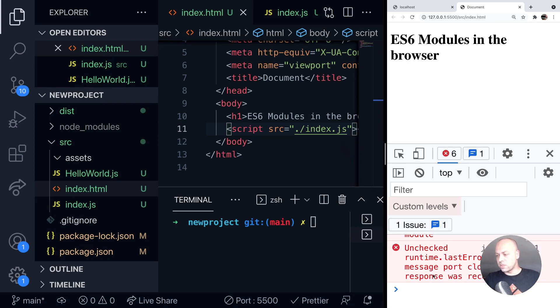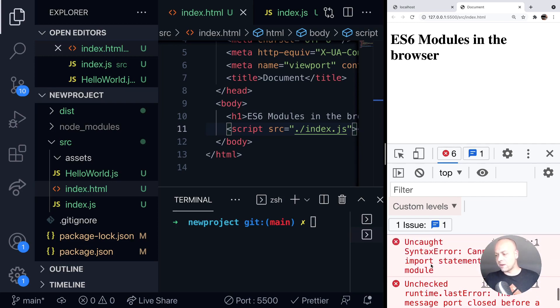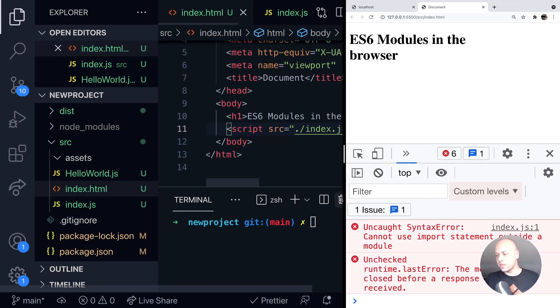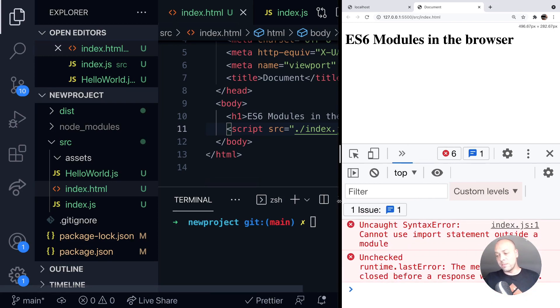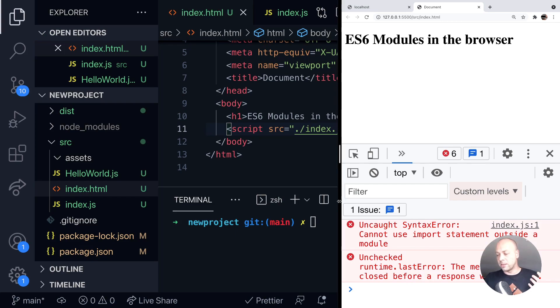Just ignore this one about the runtime.lastError, that's related to another plugin. But you can see here we've got an error saying that we can't use the import statement outside a module. That's because we need to tell the browser that we're using JavaScript modules so that it's expecting the import and export statements.